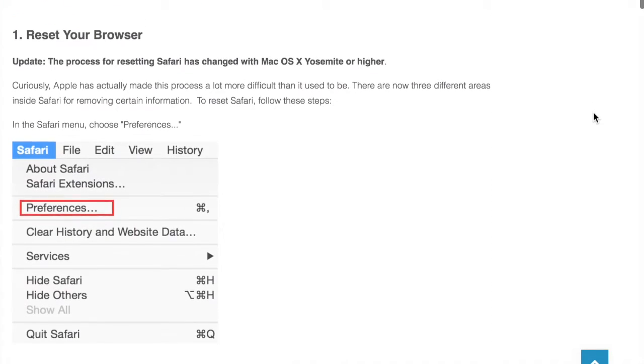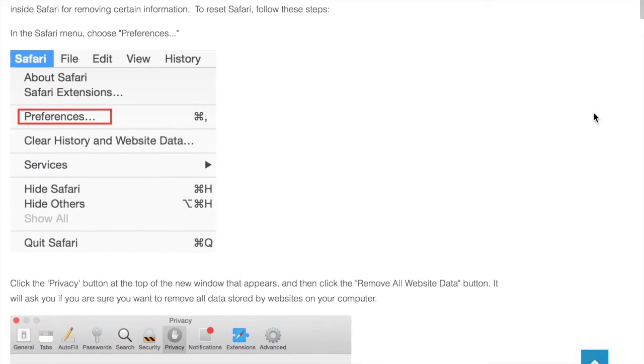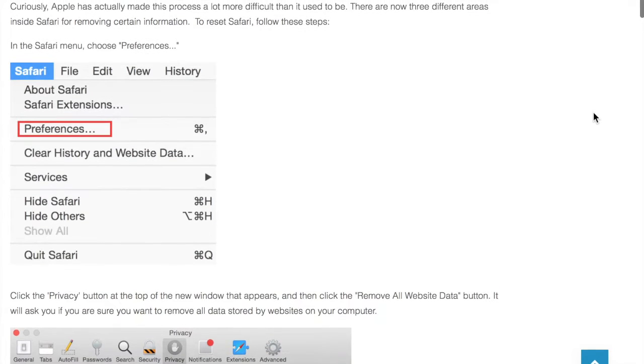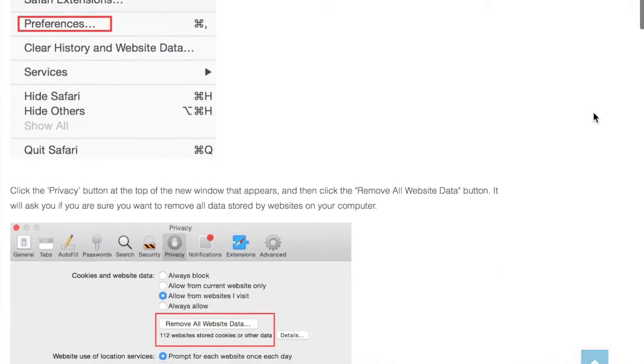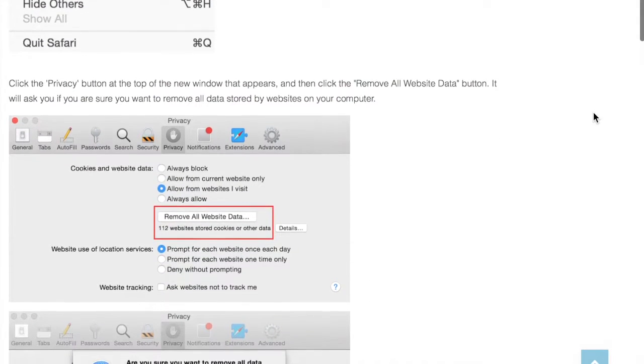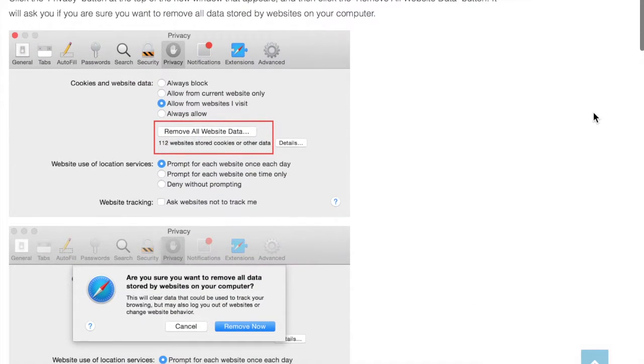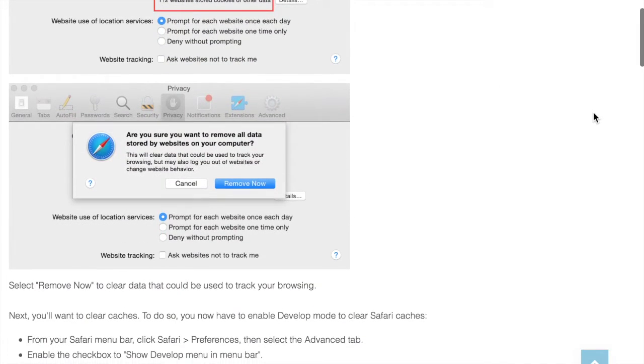We're going to go ahead and reset our preferences. We're going to click on Safari. You're going to go into preferences. You're going to remove all website data and it's going to ask you if you want to confirm. You want to remove them now.